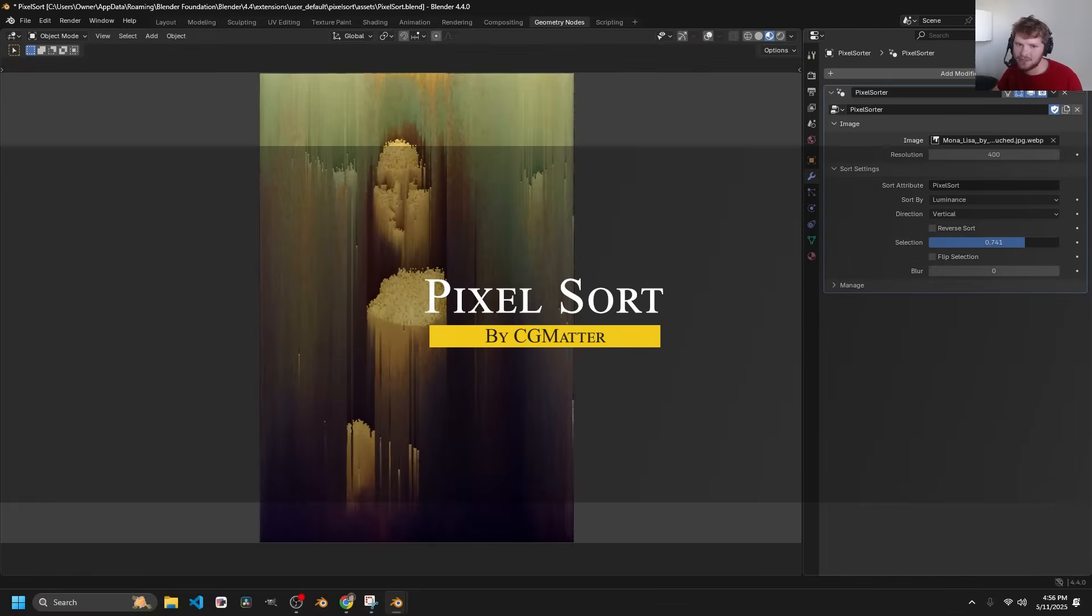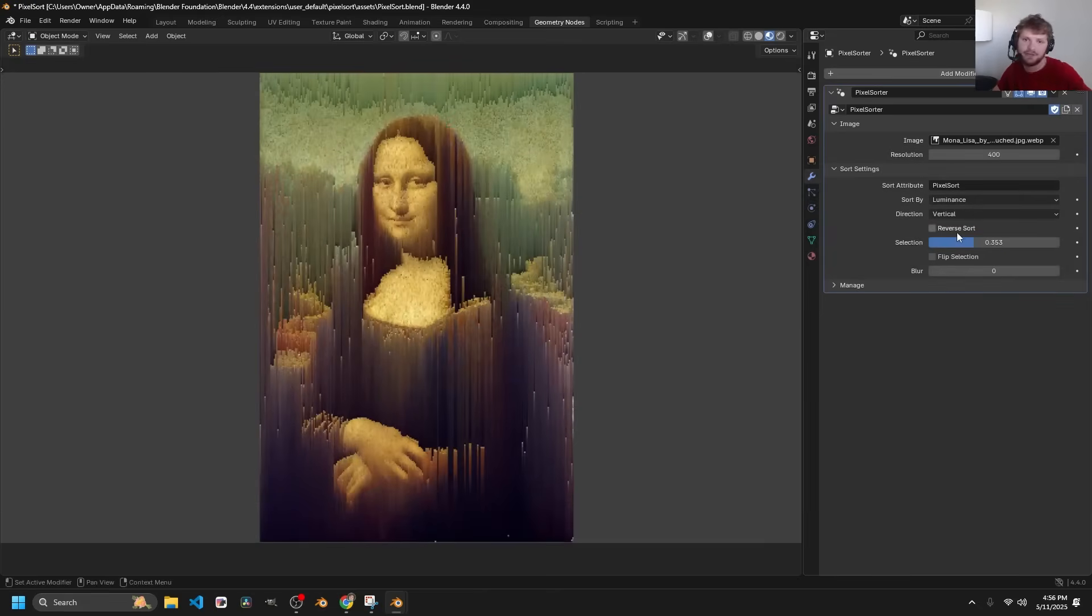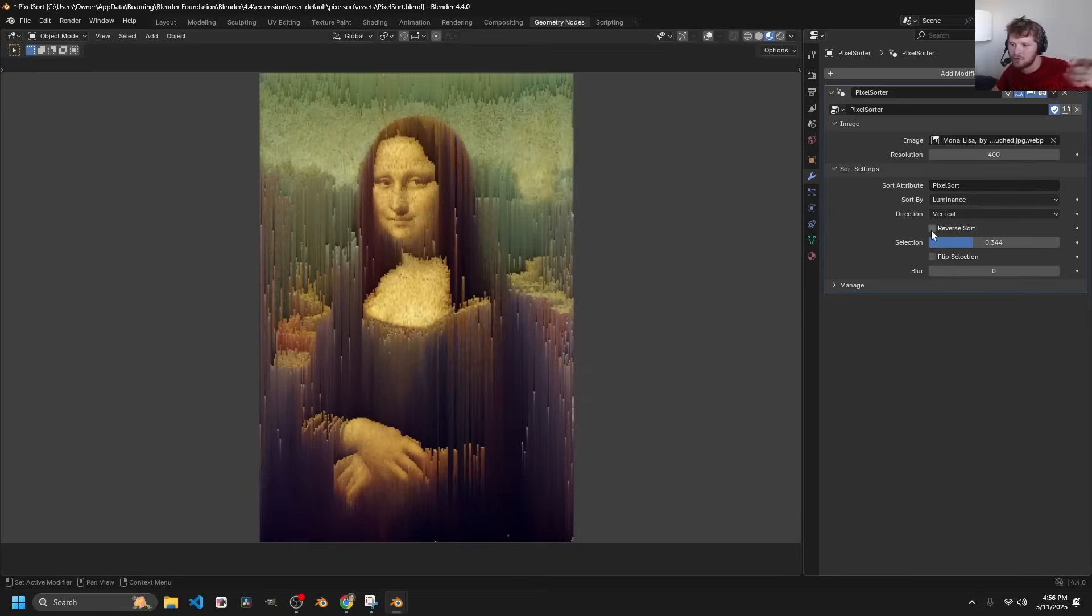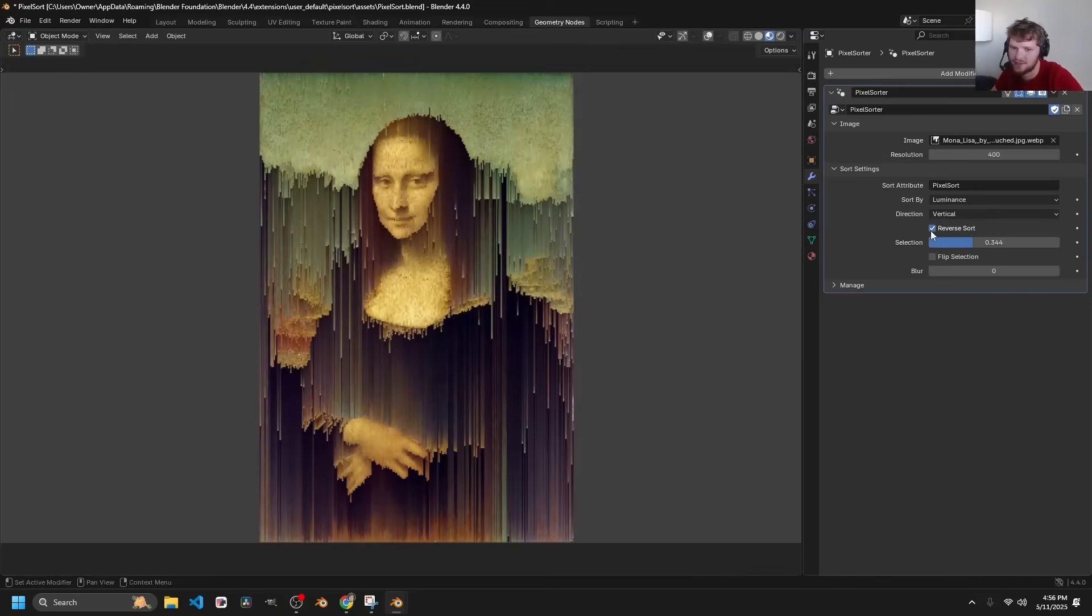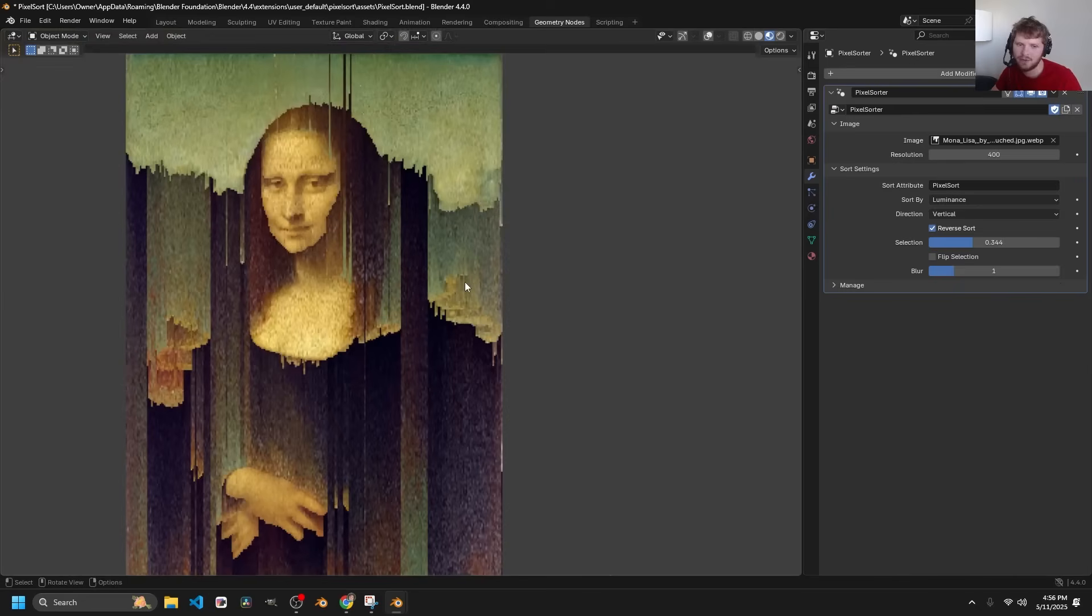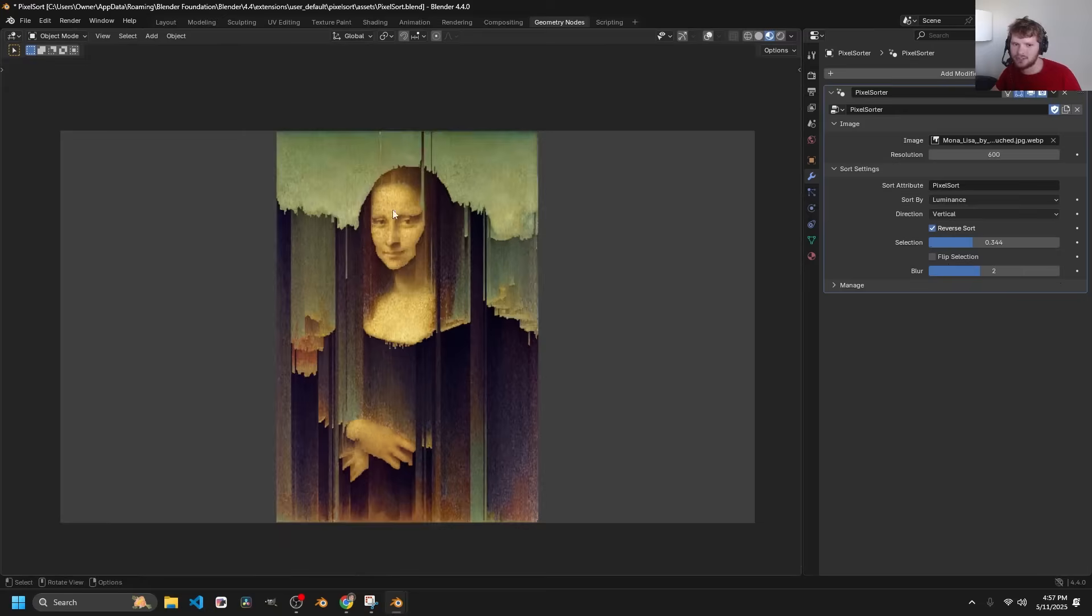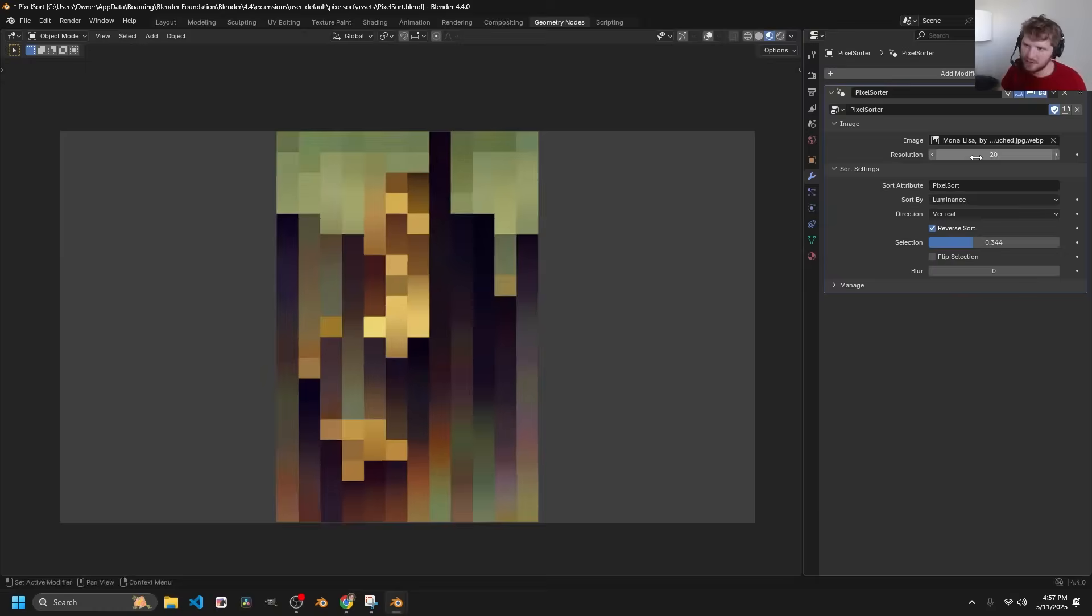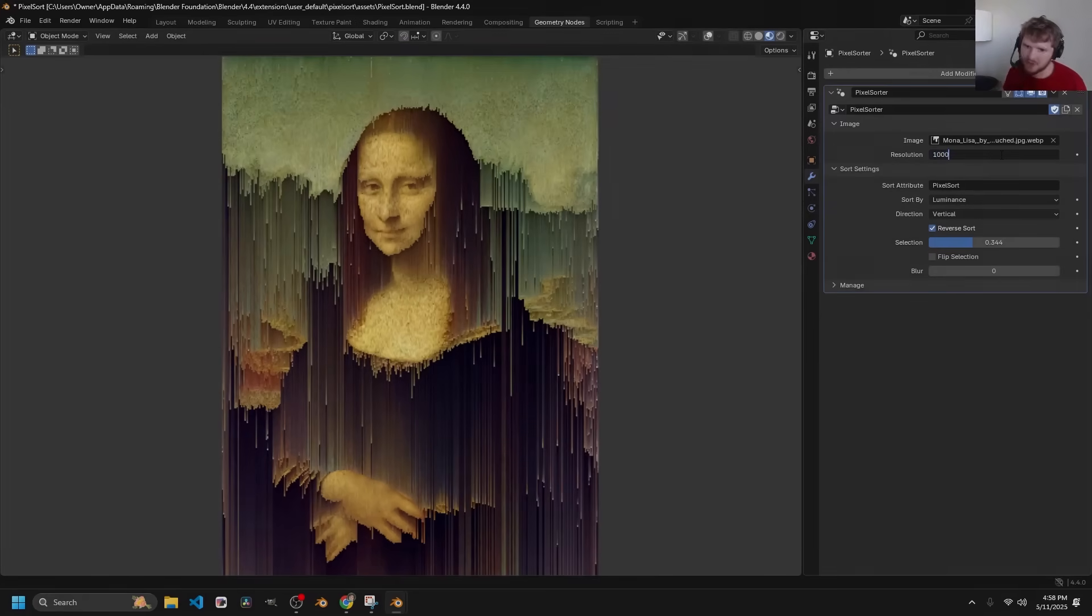Moving on to a fun one called Pixel Sort, this add-on brings the famous pixel sorting glitch art algorithm straight into Blender. If you've ever seen those stylized glitch images where streaks of pixels are artfully dragged out, then this one is probably for you. It can take an image or even an animation and apply this effect with lots of control via procedural parameters. This is a cool way to add a glitchy digital distortion to renders or videos without needing external software.